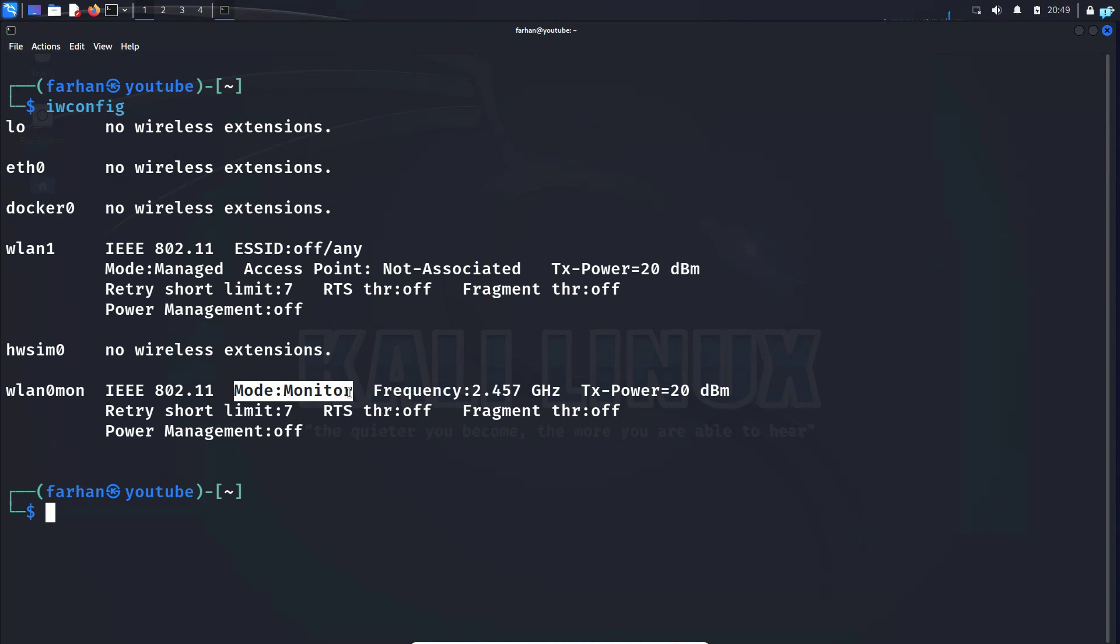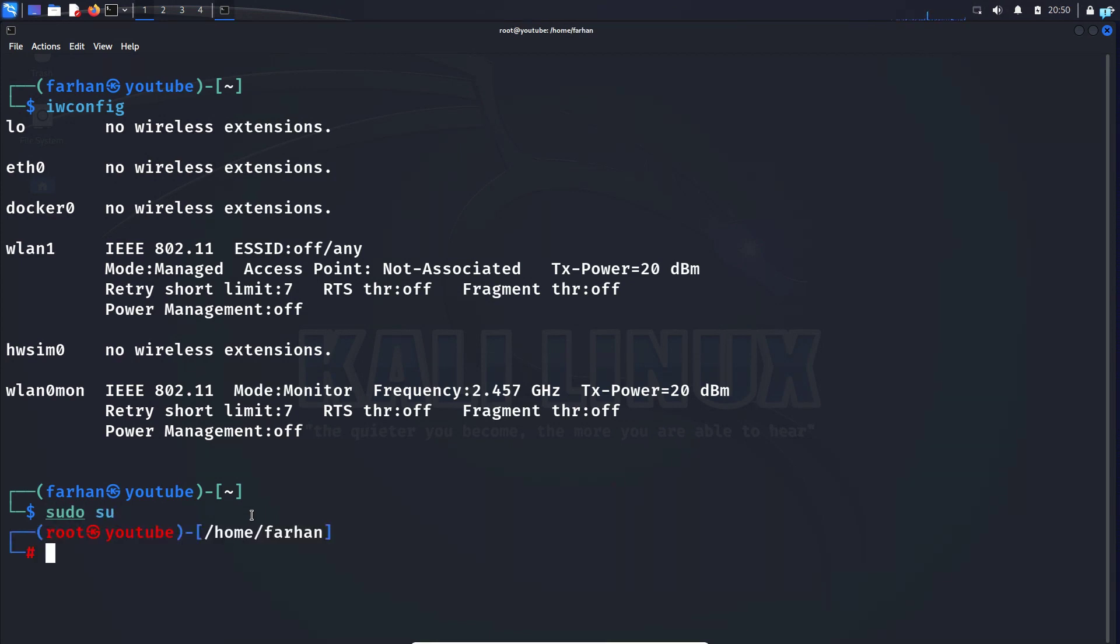In order to stop the monitor mode, we have to change this mode to the managed mode. So first, change to the root user with the command sudo su and press enter.